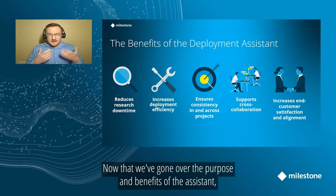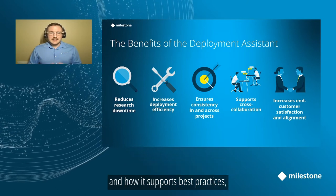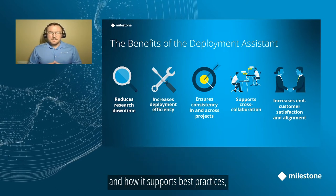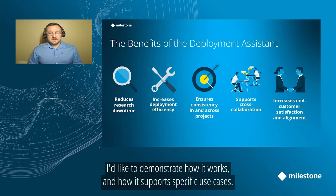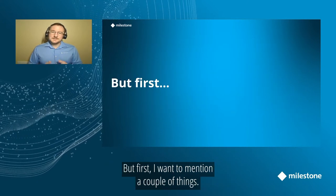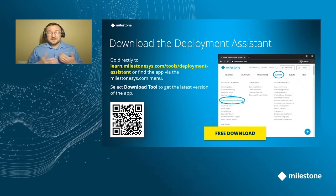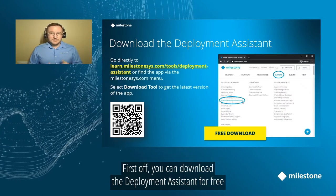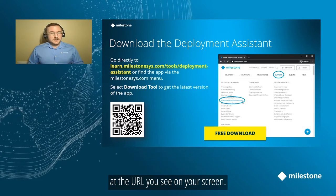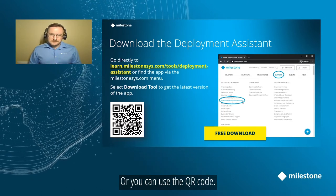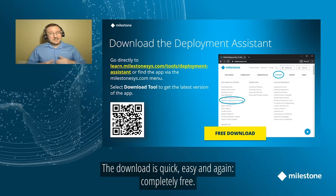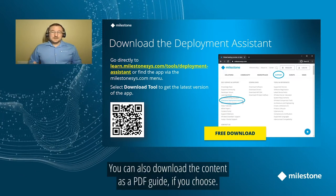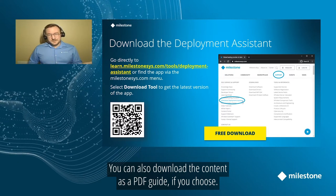Now that we've gone over the purpose and benefits of the Deployment Assistant and how it supports best practices, I'd like to demonstrate how it works and how it supports specific use cases. But first, I want to mention a couple things. First off, you can download the Deployment Assistant for free at the URL you see on your screen, or you can use the QR code. The download is quick, easy, and again, completely free. You can also download the Assistant's contents as a PDF guide if you choose.